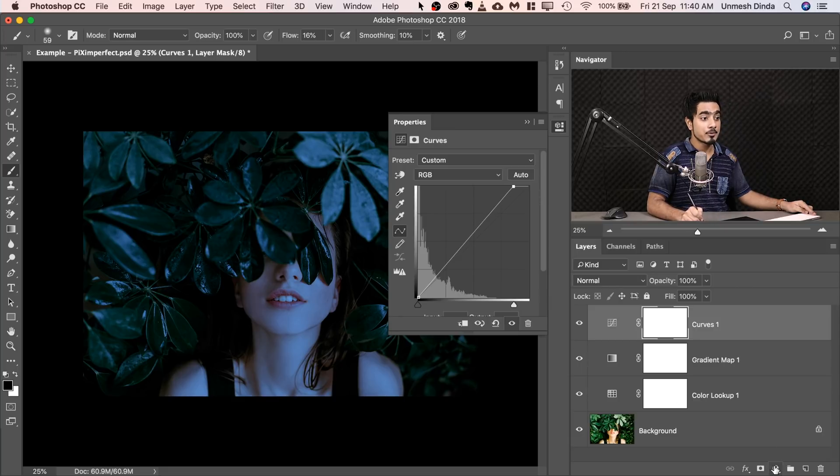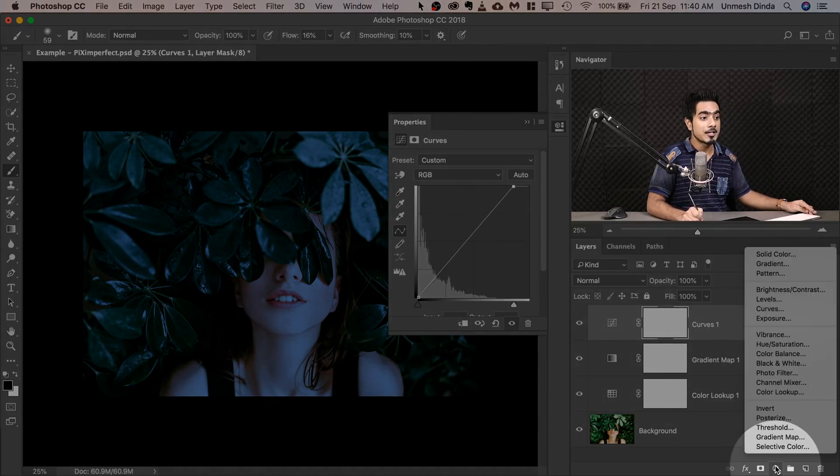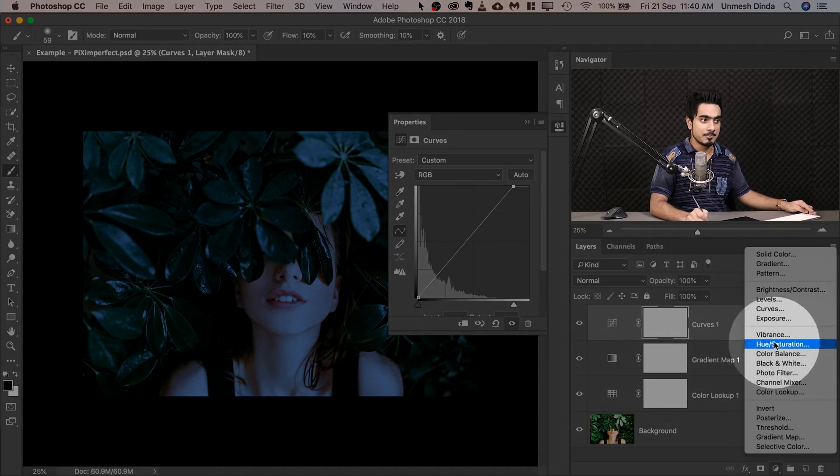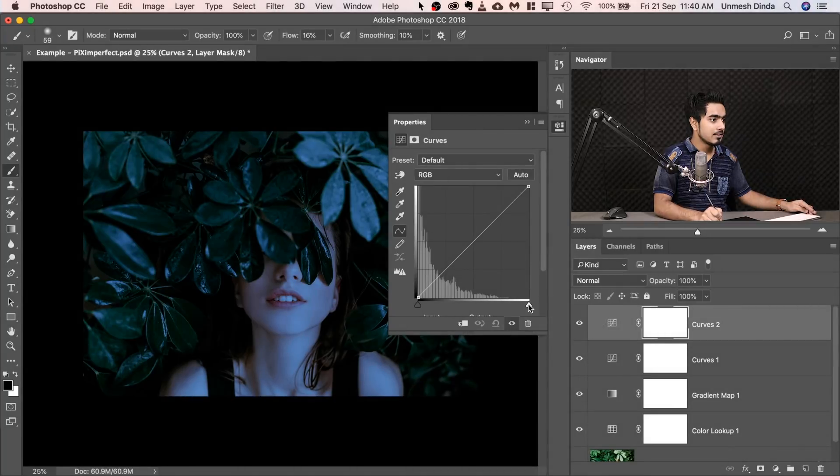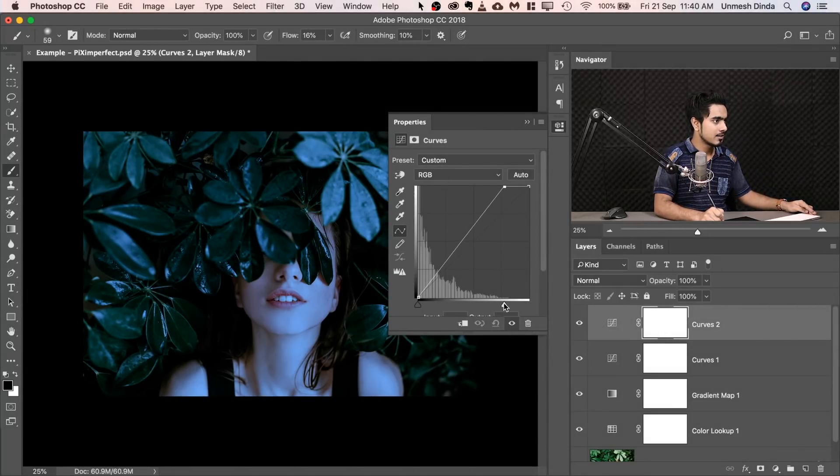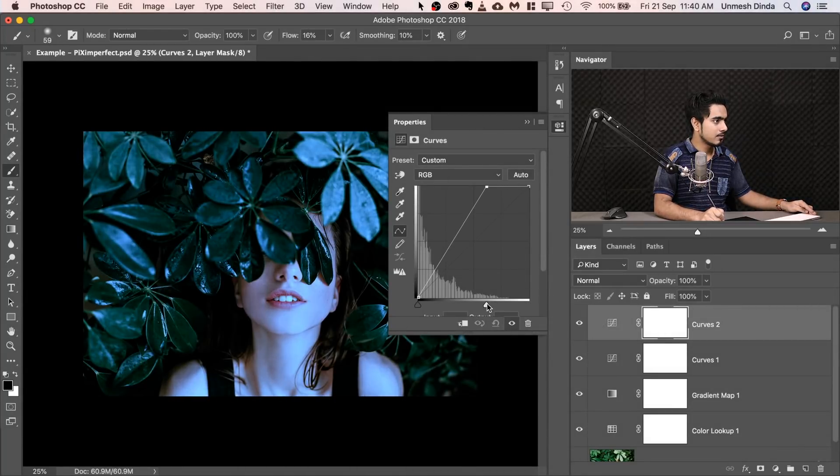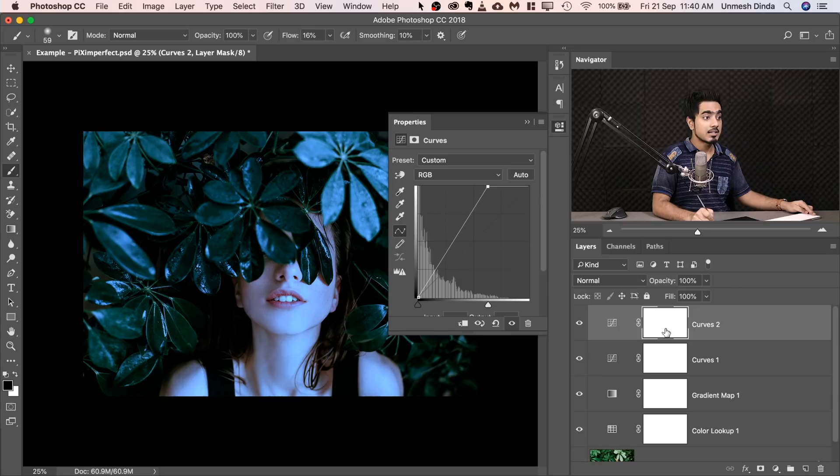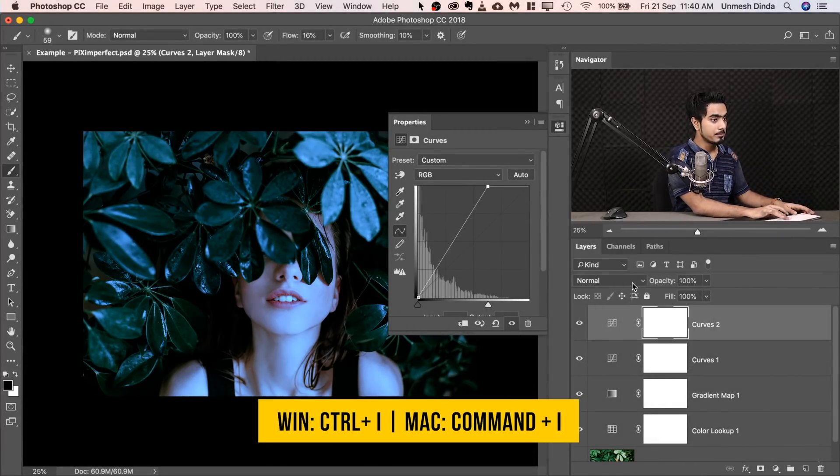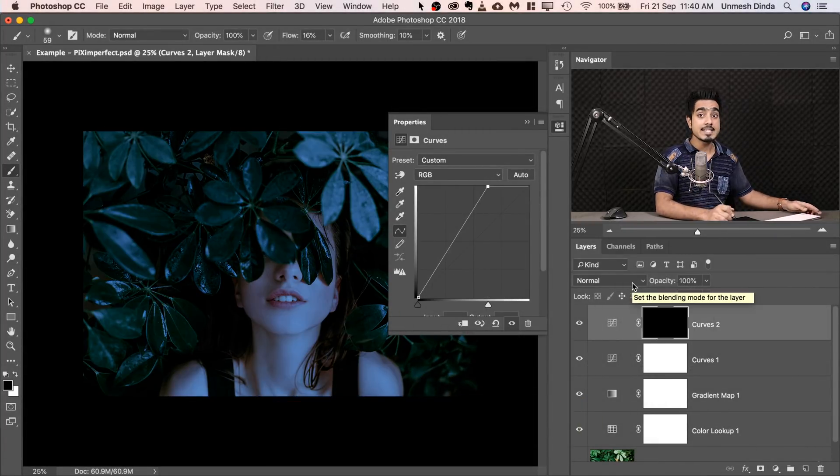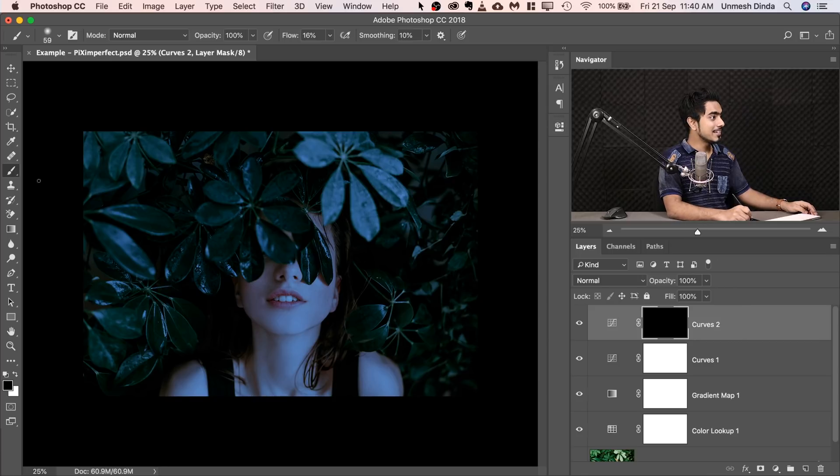Now let's go ahead and create one more Curves Adjustment layer. And this time, let's go a little extreme, just like so. Now you're going to click on the mask of the Curves and press Ctrl or Command I. This inverts the mask. Collapse it.